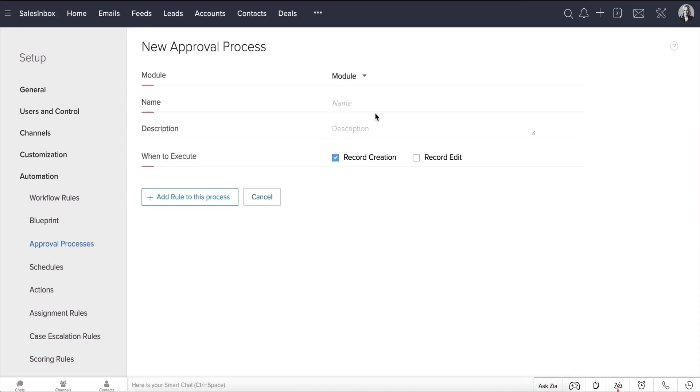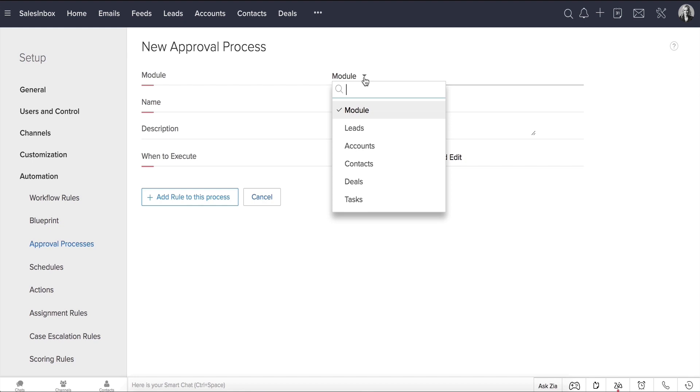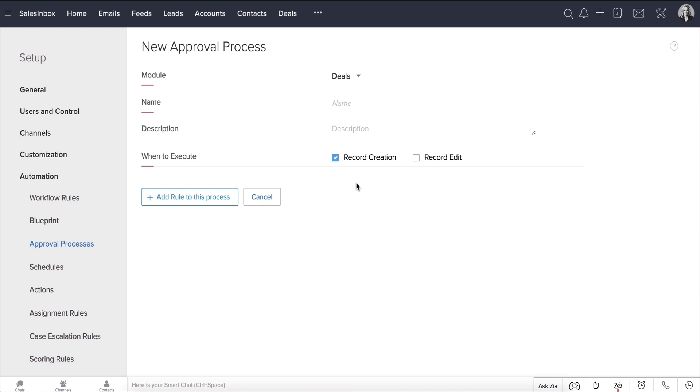In the New Approval Process page, select the module for which you want to add the approval process for. In our case, it's for deals, and let's call it Discount Approval. Add a description, say,